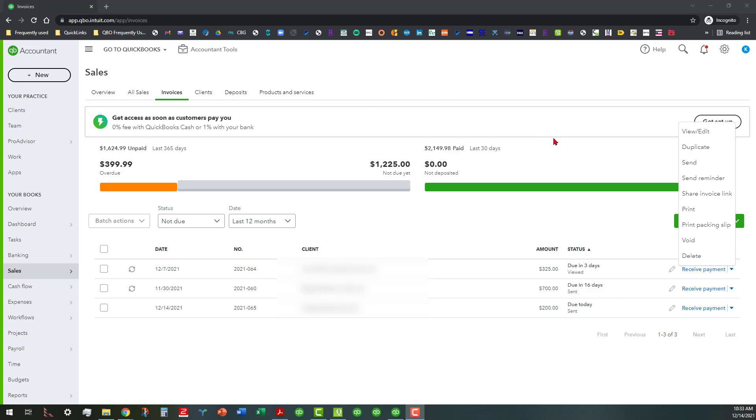Instead of sending a reminder, you can actually share the invoice link. So let's go ahead and do that because I've never really done that before from here, so I don't know what's going to happen. We're finding this out for the very first time.